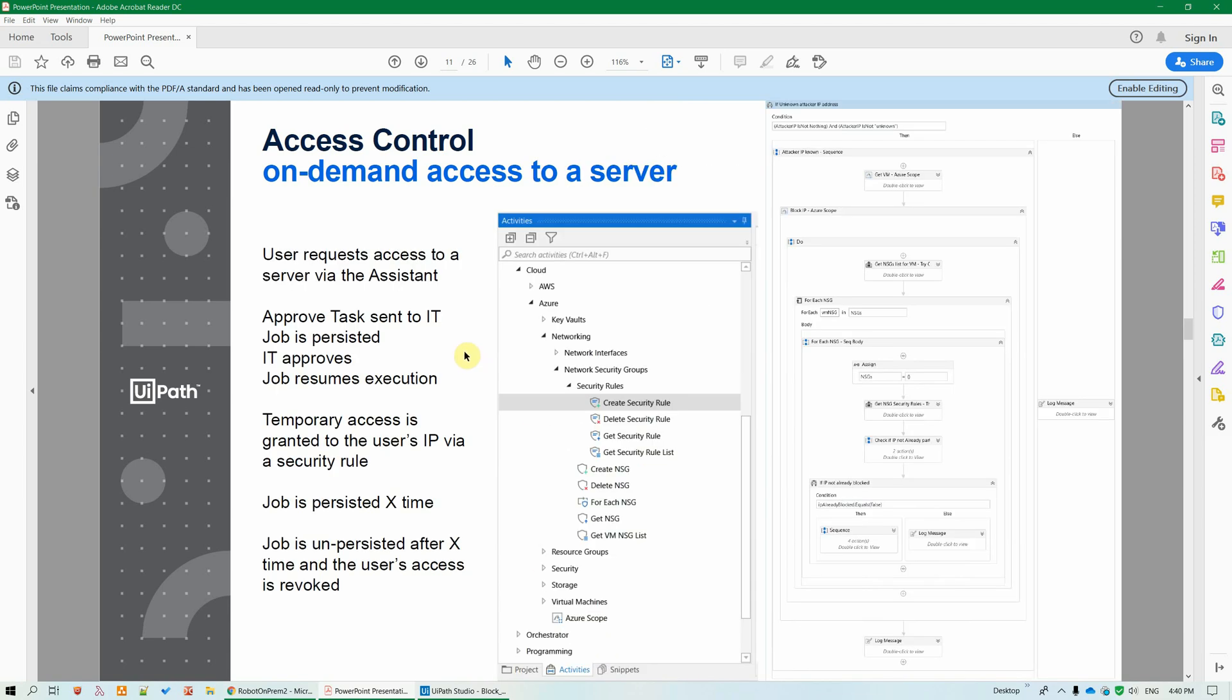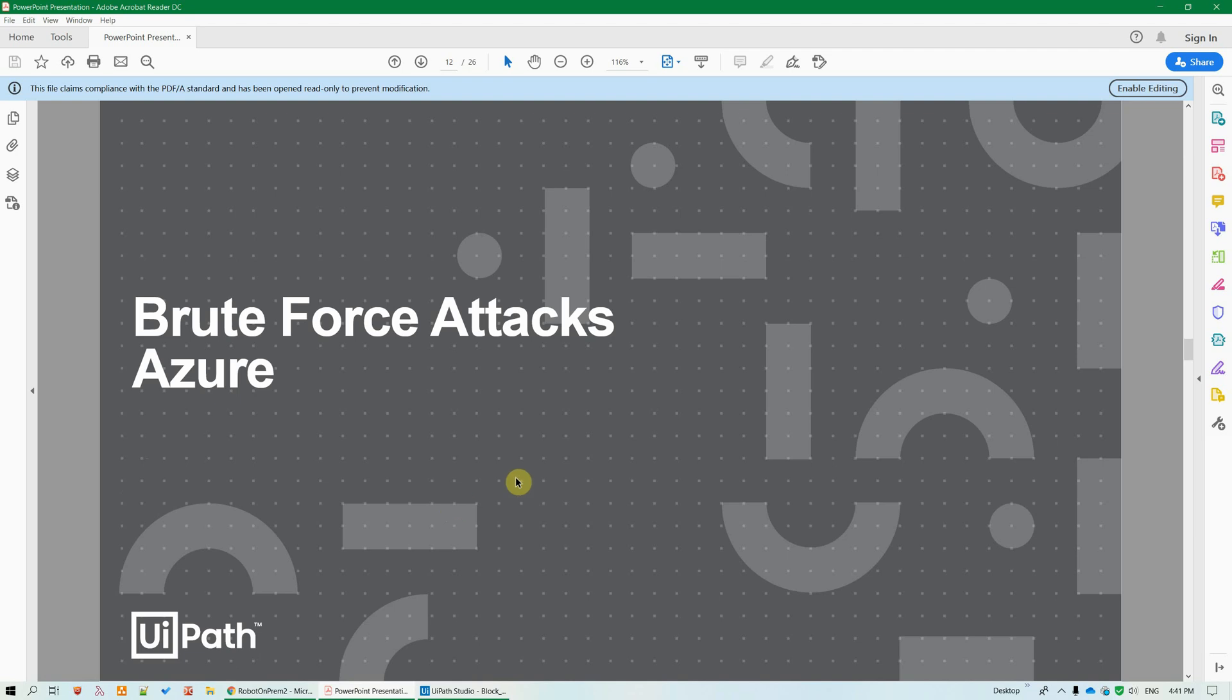The workflow for granting access to a server that comes from a standard end user can also contain attended steps. Maybe somebody from the IT department wants to approve the operation first, before the workflow is executed, and also customize the number of hours or maybe even minutes that access is granted for. The workflow will be persisted for that amount of time, and afterward it resumes and it can also revoke the user's access to the resource.